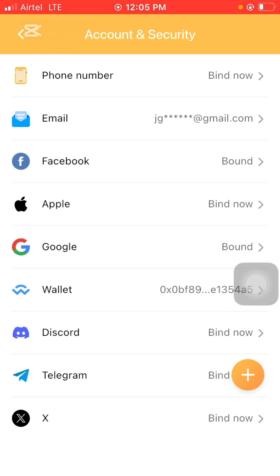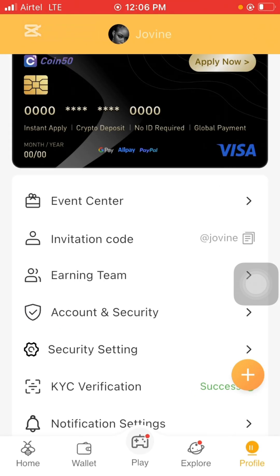If you decide to bind your wallet, make sure the crypto wallet you're binding is not the one you're using to store your crypto assets. We shouldn't fully trust any website when it comes to our crypto wallets — everything is uncertain until they are proven to be trustworthy.